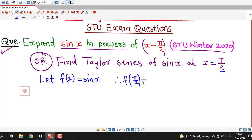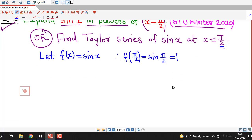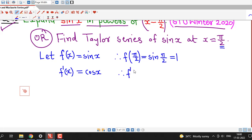f(pi by 2) is sin(pi by 2) and sin(pi by 2) is 1. Then the first derivative is the derivative of sin x, which is cos x, and we know that the value of cos x at pi by 2 is 0. So the first derivative at pi by 2 is 0.